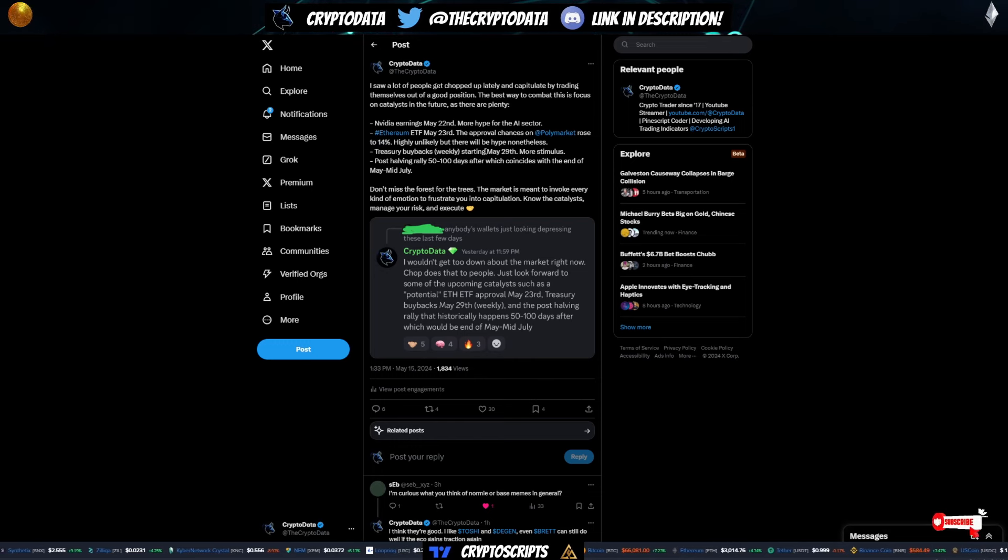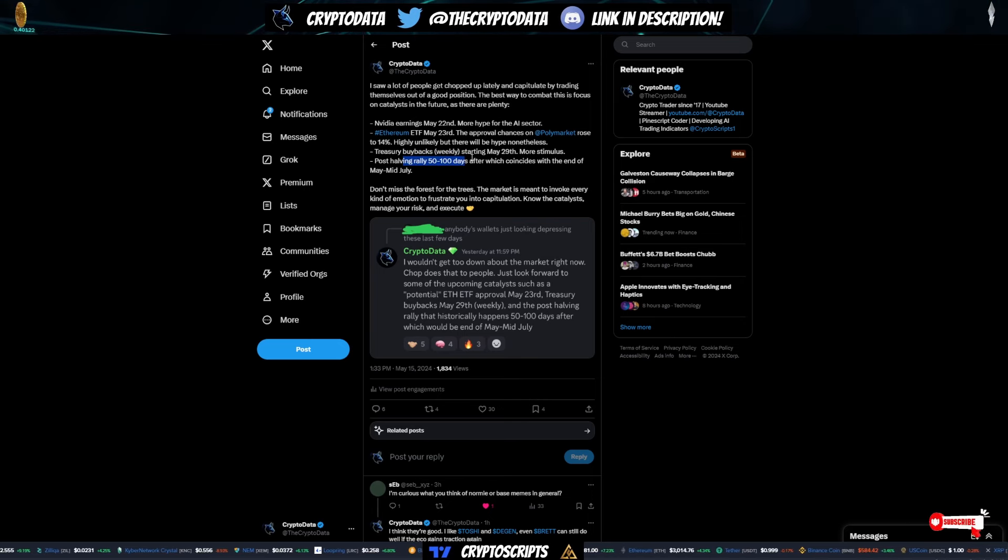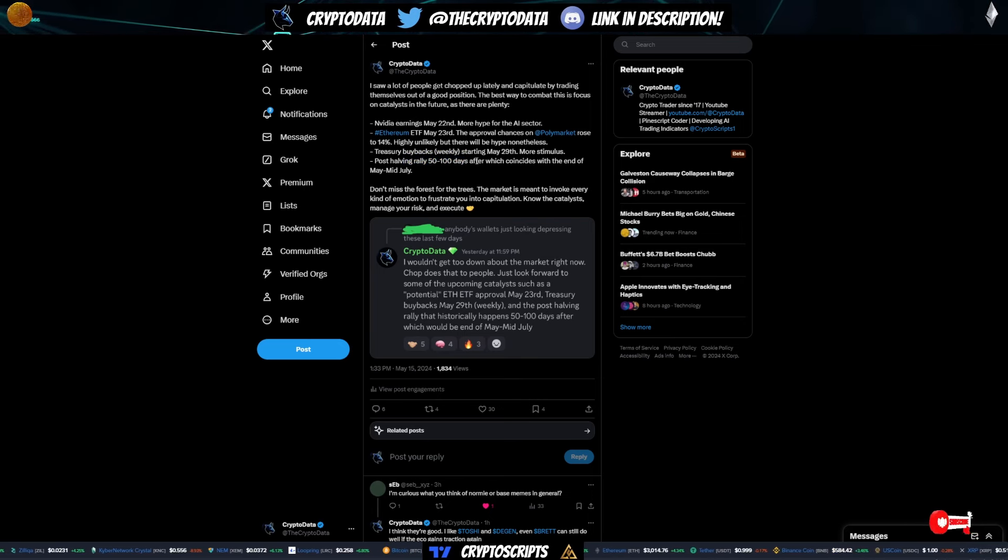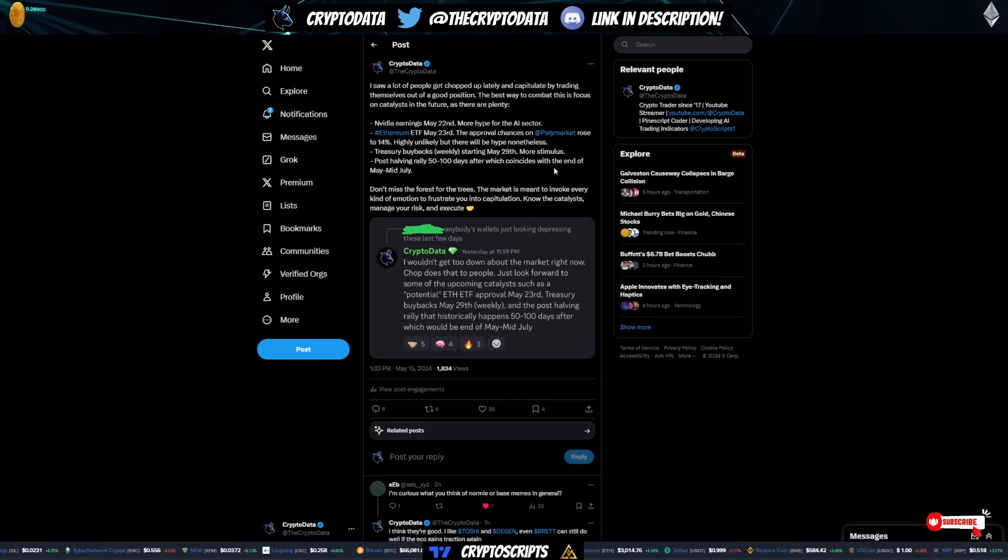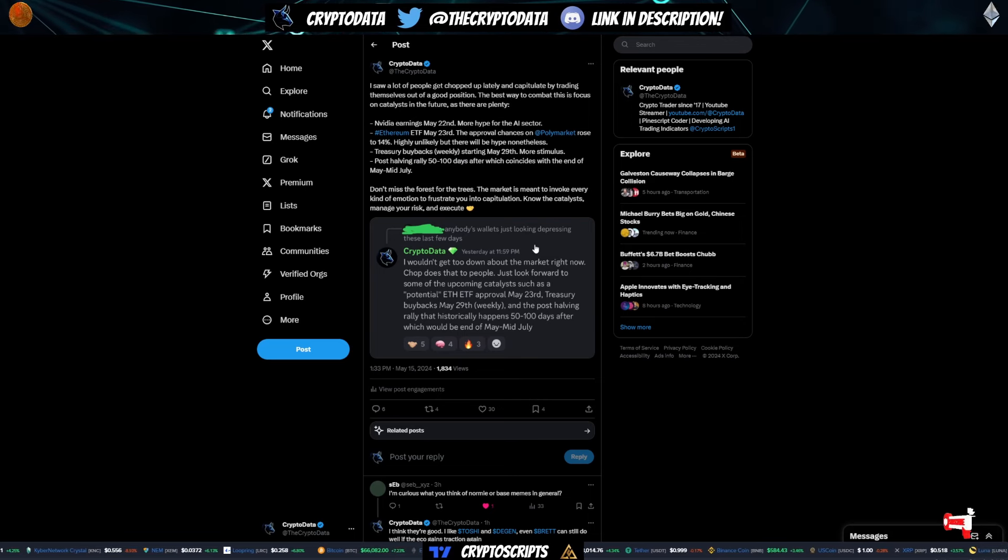And then you have Treasury buybacks May 29th. We have a stimulus. And then also post-halving rally that people tend to forget about 50 to 100 days after, which coincides with the end of May towards mid-July. So keep an eye on these.